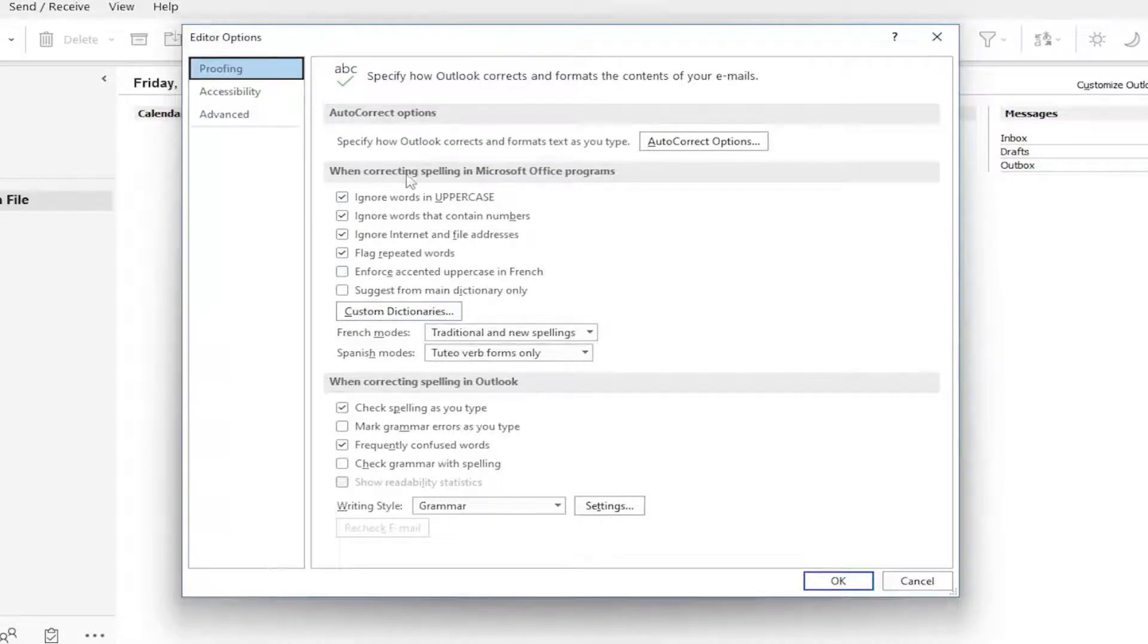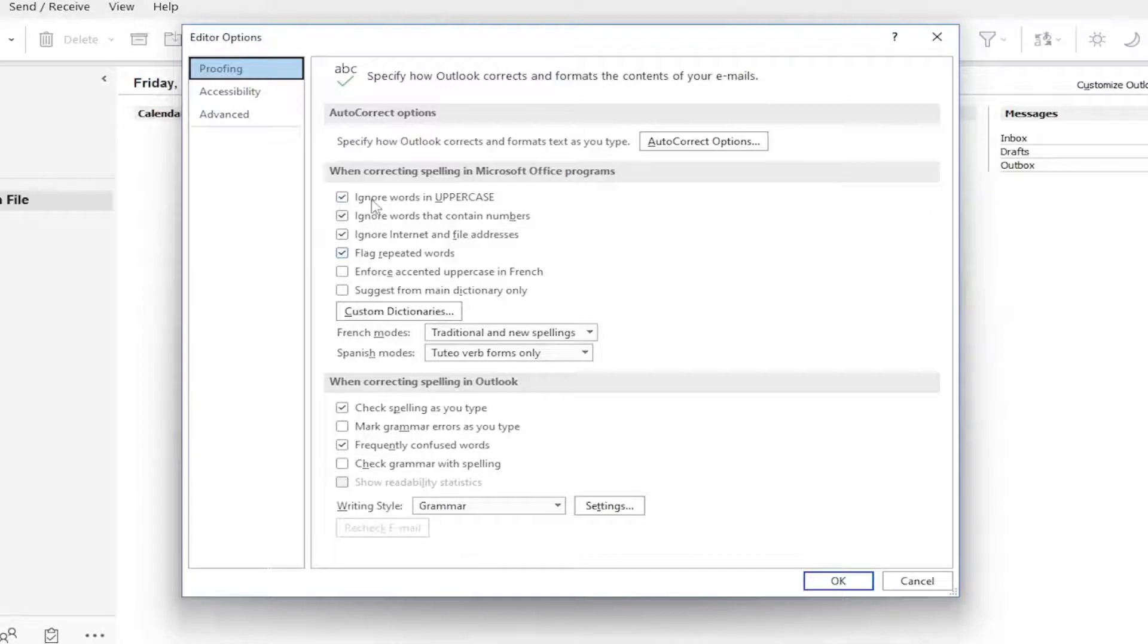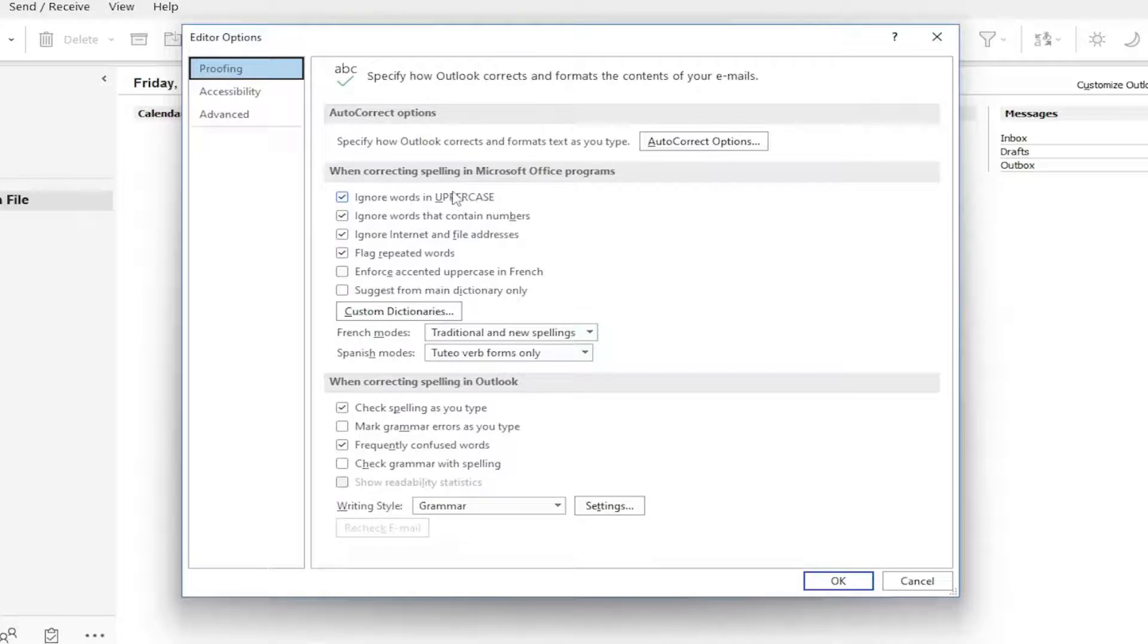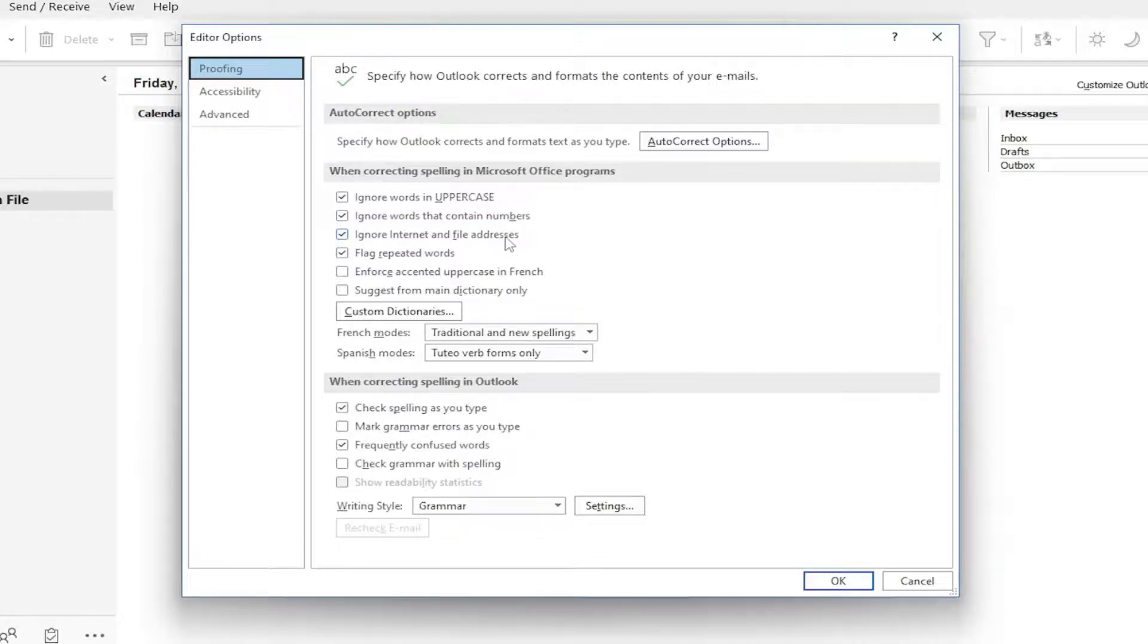When correcting spelling in Microsoft Office programs, we can see it has a few different parameters it's set to look for. If you want to ignore words in uppercase, keep that check marked. Words containing numbers, internet and file addresses, web addresses so they don't get autocorrected.